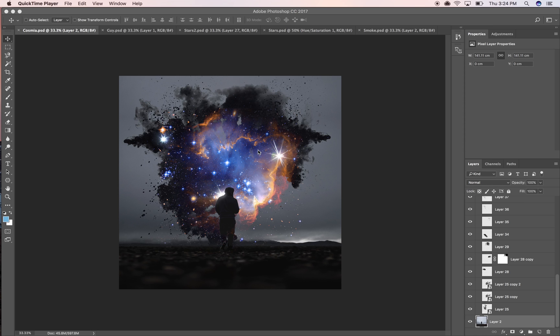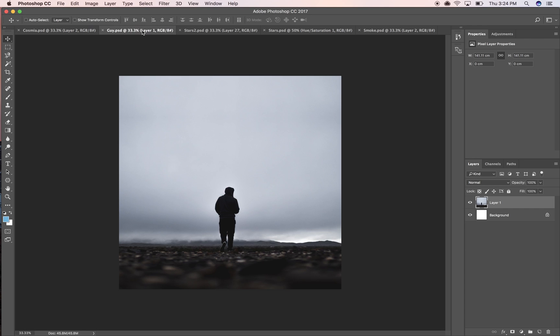First of all, let's go ahead and go through the different photos we're going to use. Obviously got one of a guy standing out in the middle of nowhere, but he's about to have a good time, or at least a cosmic one I guess.